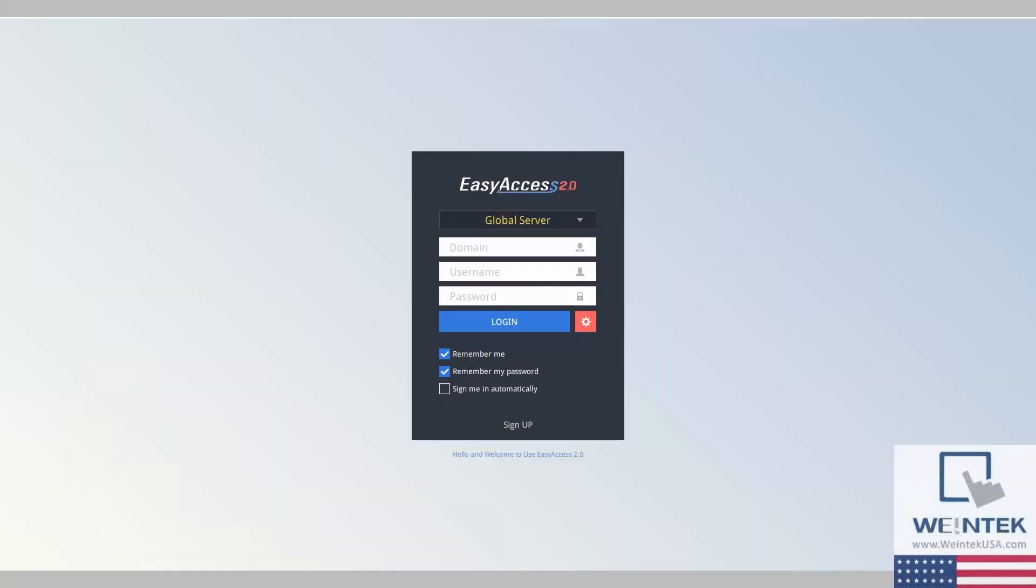Hello everyone! In today's video we will discuss how to get started with EasyAccess 2.0. Firstly, if you have not already, you will want to create an EasyAccess 2.0 domain.